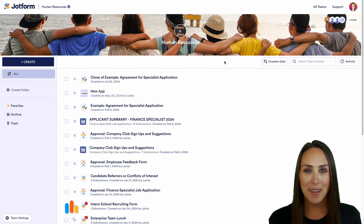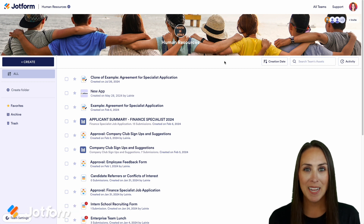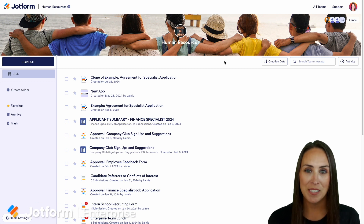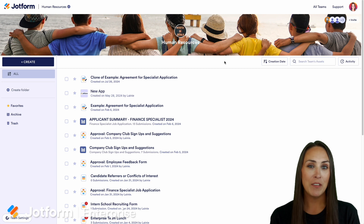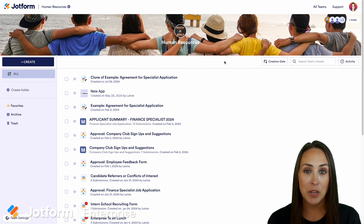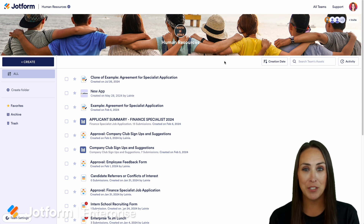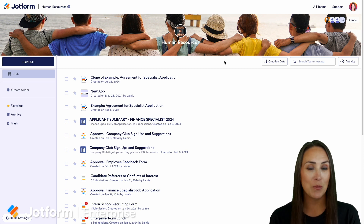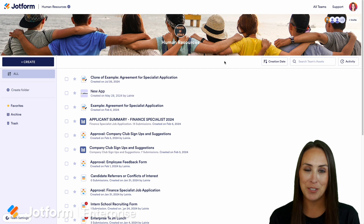Hey JotFormers, welcome back. I'm Kimberly and as you can see I'm currently in my human resources team workspace. If you are wanting to collect signatures but you are tired of chasing paper, you can absolutely do this with one click with JotForm.